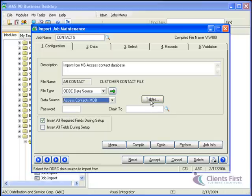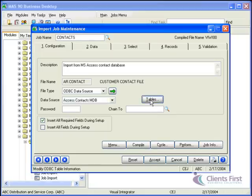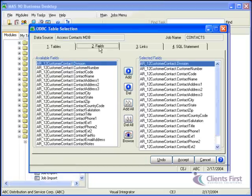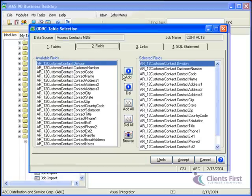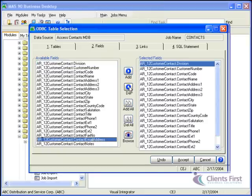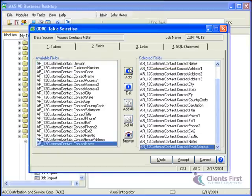First, we'll update the table structure for the data source to include the email address field. On the tables tab, you can see the data tables used in this job. And on the fields tab, all the source data currently in use in this import job. We'll select the email address and click add.